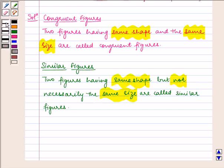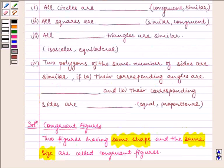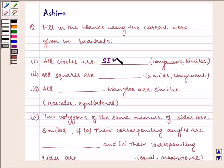So, if we have circles of different radii, then they have the same shape but different size, so they are similar. By the property of similar figures, all circles are similar. Hence, we can write here: all circles are similar.